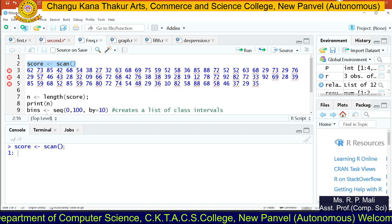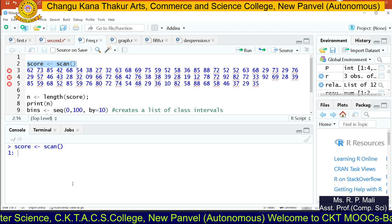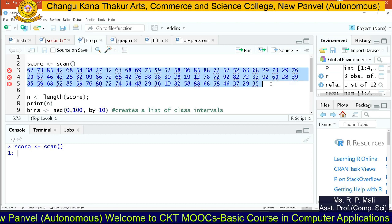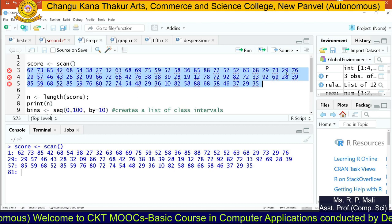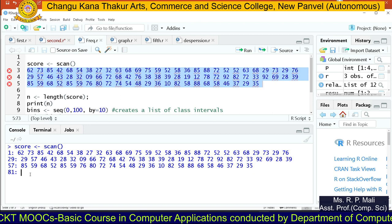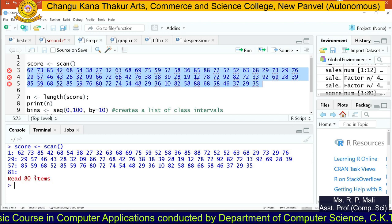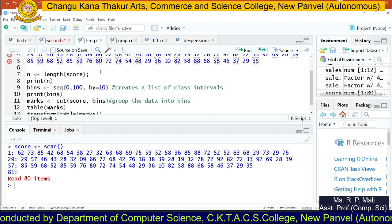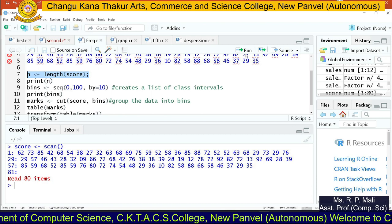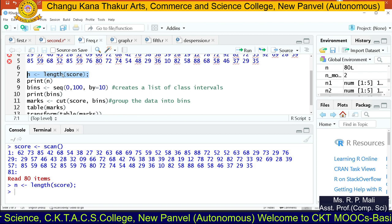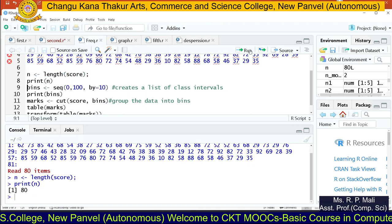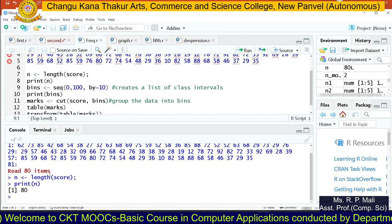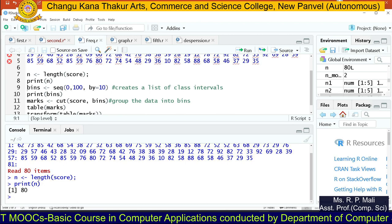So, score, scan. Now it is asking me to enter the first value. You can either provide the value in a console or write the values in your R script and then execute the code. Now it is asking me to enter the 81st value. I don't want to enter more, so I am going to go to the console and press enter. It says: Read 80 items. So we have data of 80 scores scored by students. The length function is going to return the length of your score — that is, how many data items are in your variable. So 80 values are stored in your score variable.